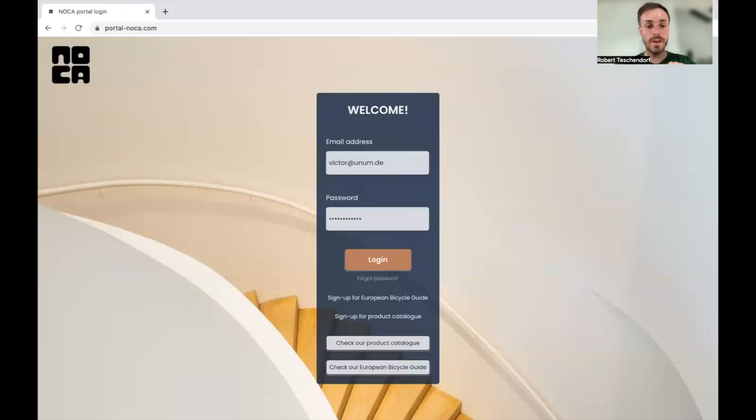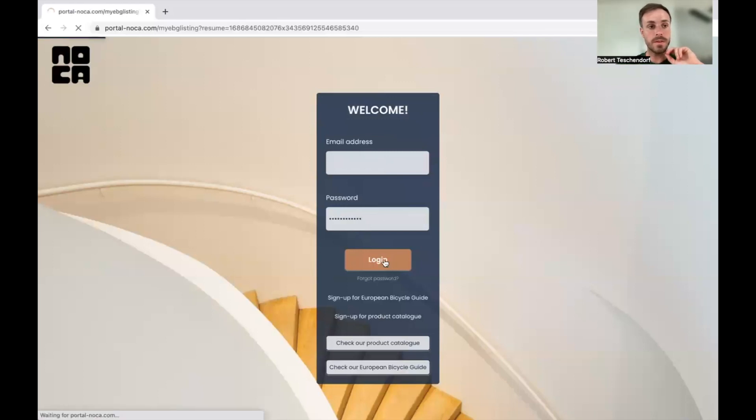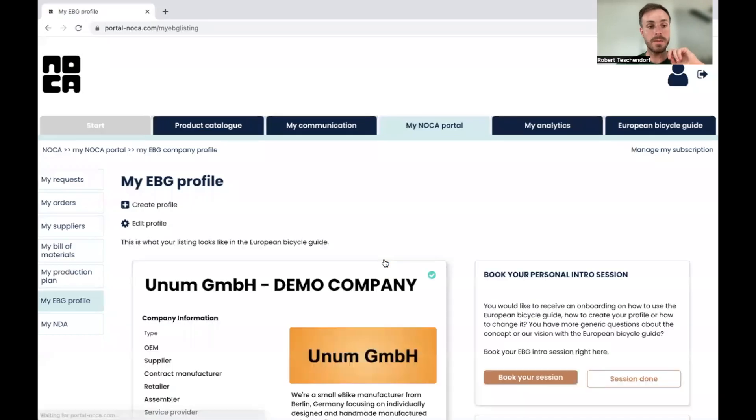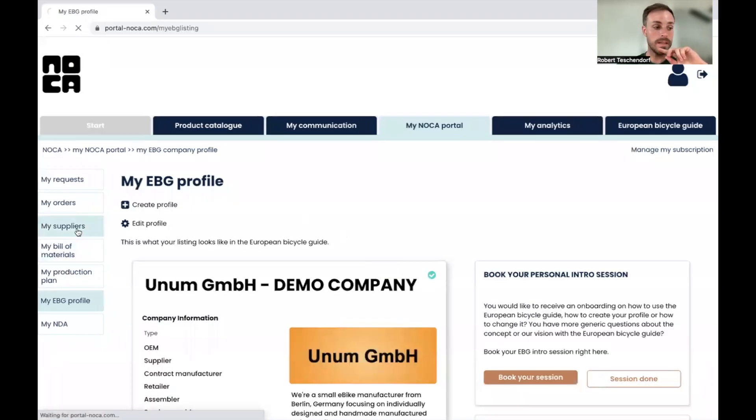So if you're an OEM signing in, I'm doing this with UNOM, with my demo company, and then I'm going to go to my suppliers.